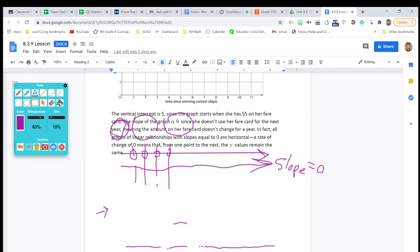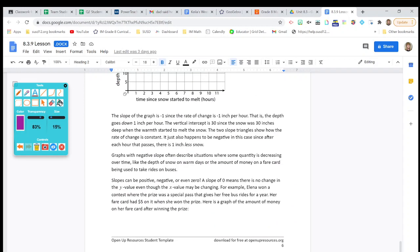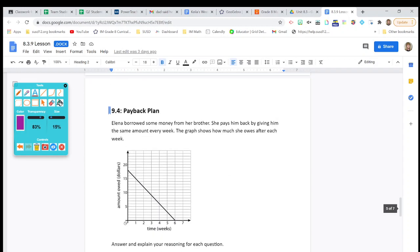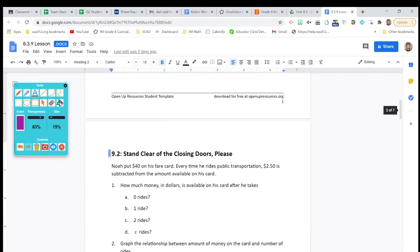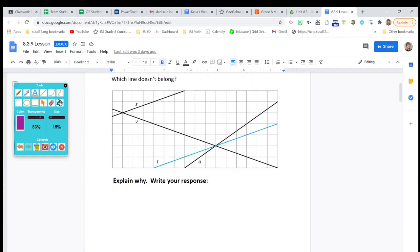Good job, guys. Make sure that your paper is neat and complete. Your work must be neat and complete before you turn it in. See you later.